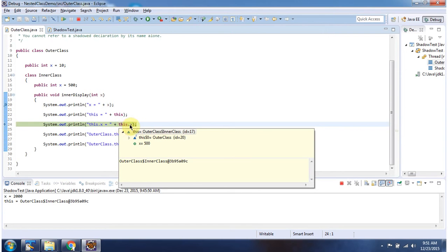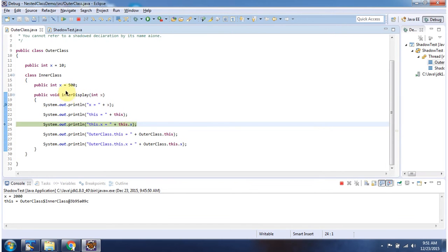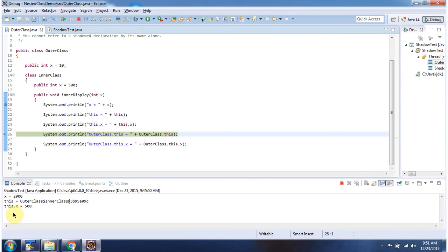Using this dot x, I am accessing this variable and printing that. Here you can see the output.